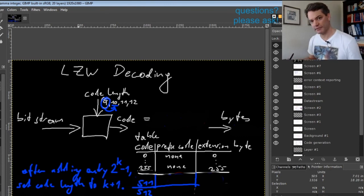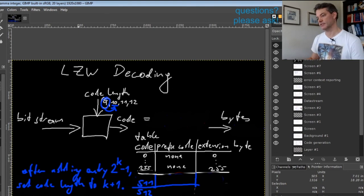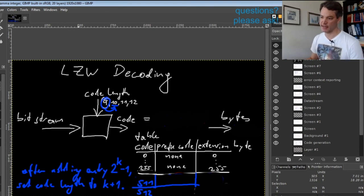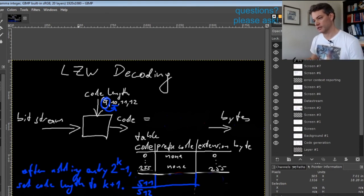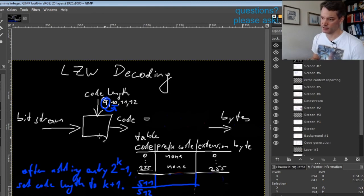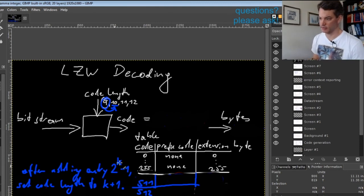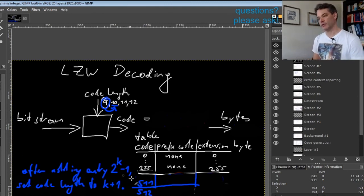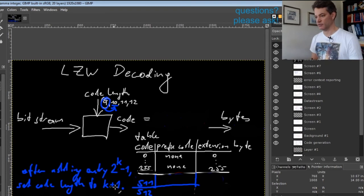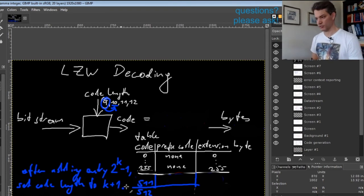That would be the smartest choice—the latest possible point in time when you need to increase the code length.